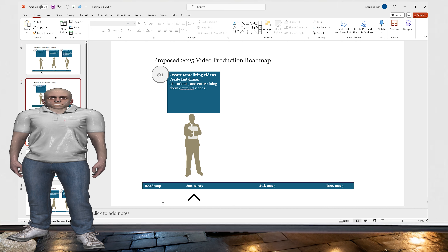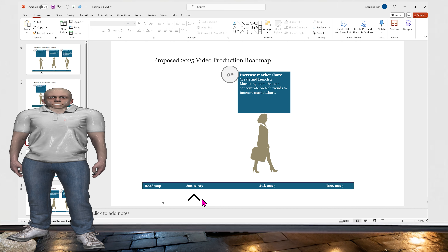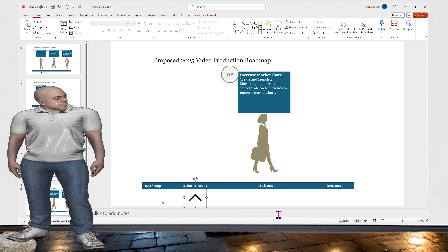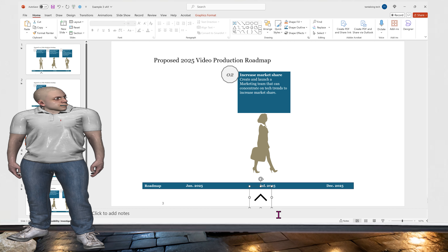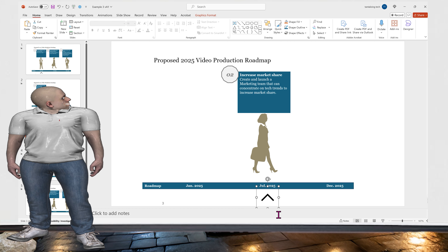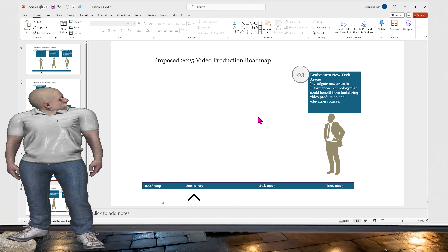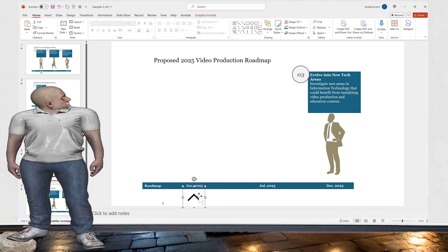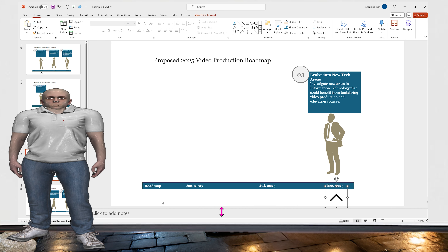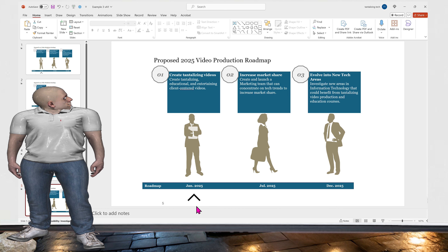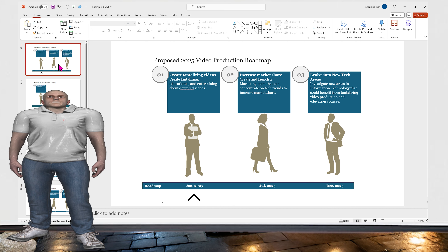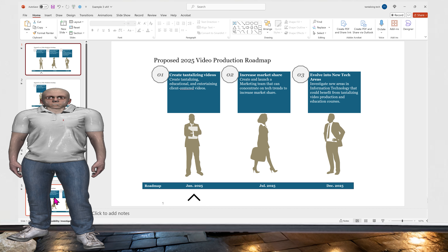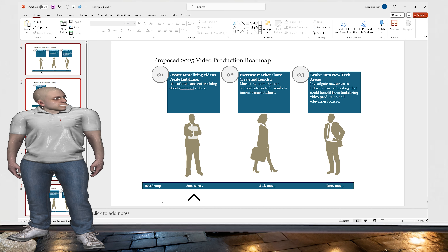Looking at the slides, we have the main slide and slides for roadmap items one, two, and three. On slide 2 we also have increased market share, and we click the arrow underneath to slide it over to align with July 2025. On the third slide, for evolving into new tech areas under item three, we select the arrow and slide it right to align under December 2025 using the right arrow key. Then we select the first slide, Shift+click the last slide to select all five, go under Transitions, and click Morph.